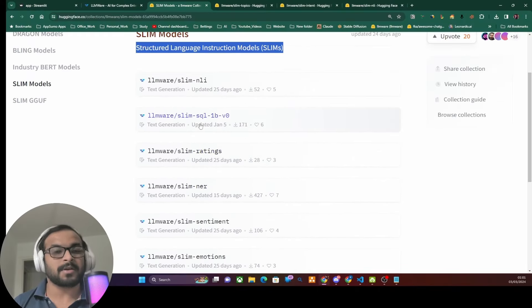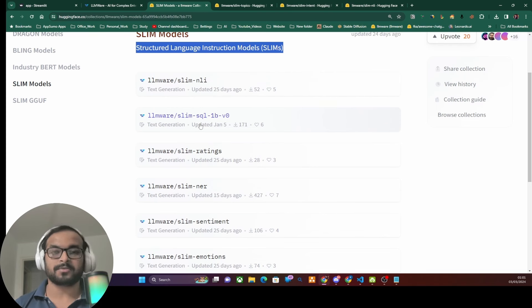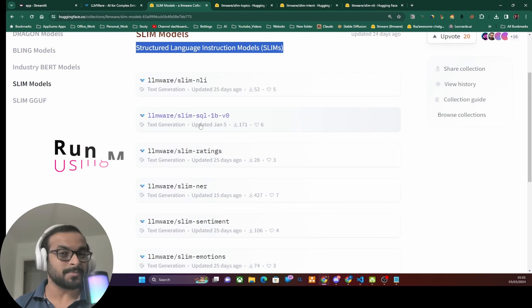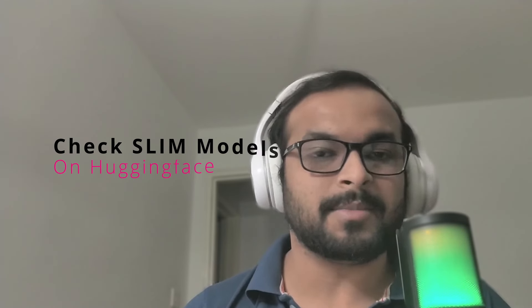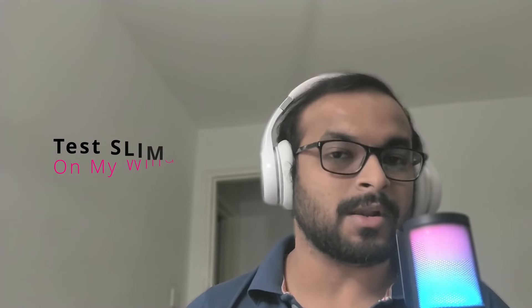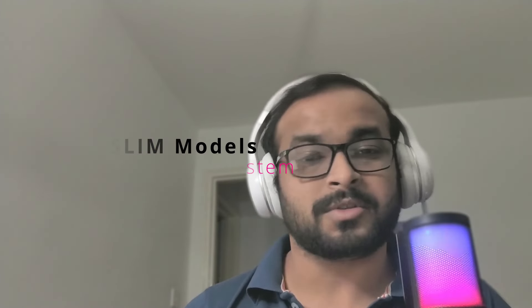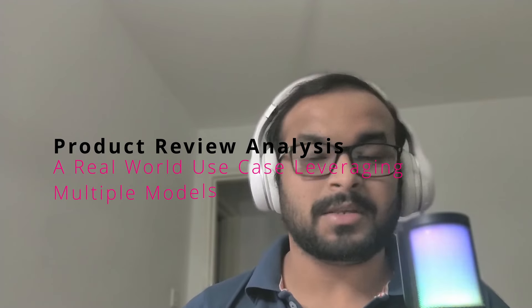You can use these models to do sentiment analysis, emotional analysis, rating analysis, and more. The best thing is you do not need massive hardware to run these models, as they are small and can be run using CPU-only consumer-grade hardware. In this video, we are going to look at all the SLIM models published on the Hugging Face website, then install and load all these small models on my local machine, run them to see how they work, and finally create a sample product review analysis application.